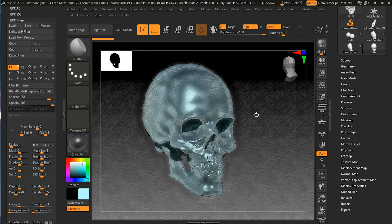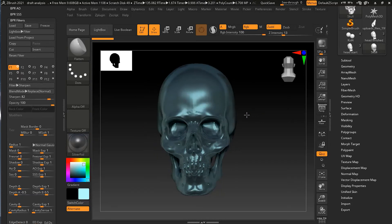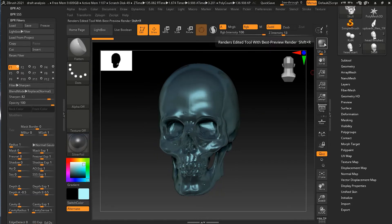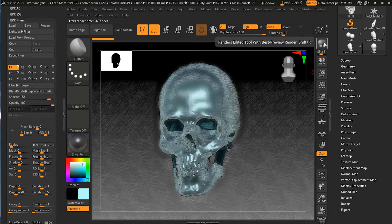Note that this render is temporary — if you move your model it will go back to normal. You can press BPR again to re-render with the effect.